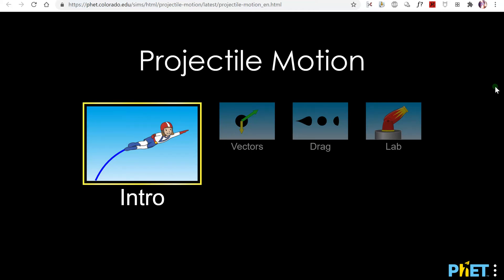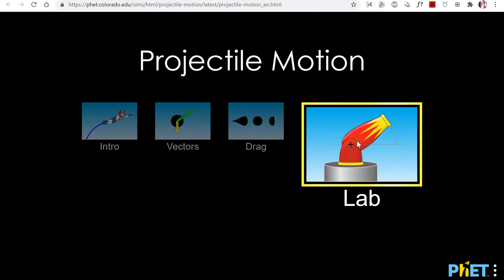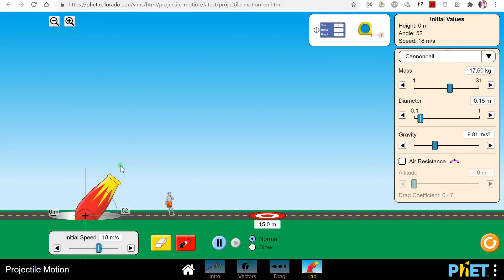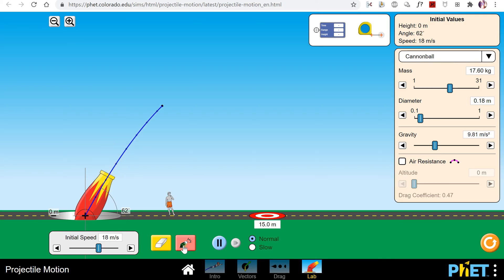In this video we're going to take a look at the PhET projectile motion simulator. Go ahead and click lab and it will take you to this page. Here is the cannon that launches the projectiles, and if you'd like to fire, you press this fire button and it launches its projectile.